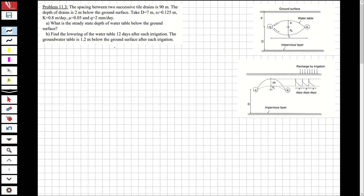Hi guys, welcome to my channel. In this video we are going to solve a question about the water resources engineering course, and the subject will be drainage. So let's read the question and solve it.